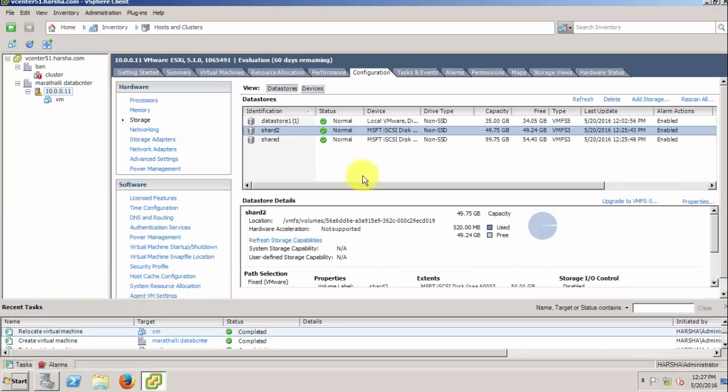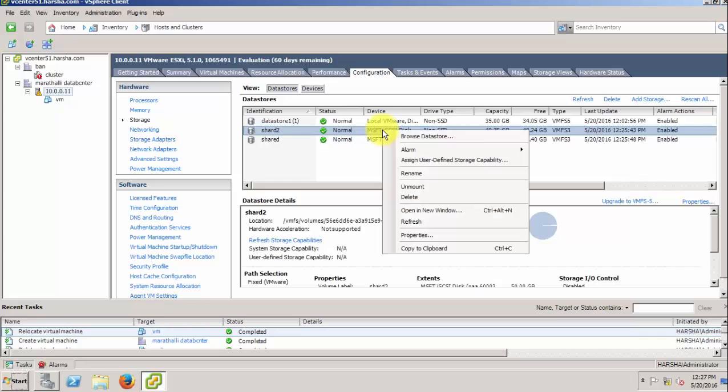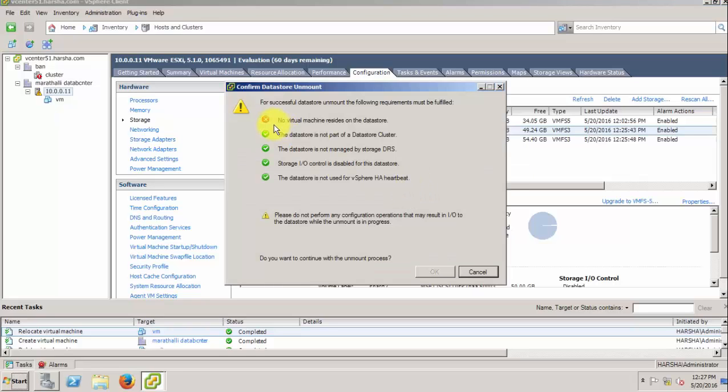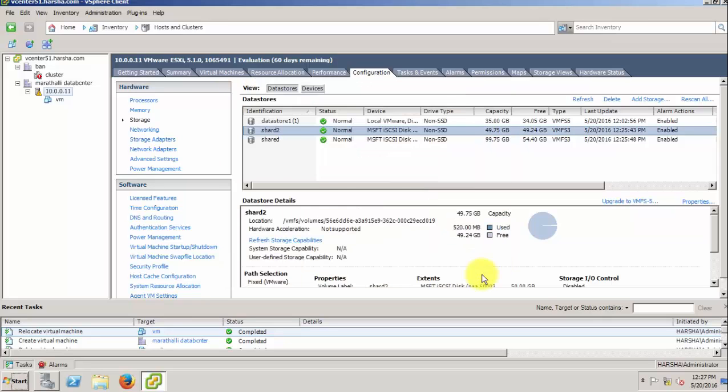Hello friends, today I will show you how to fix the error 'No virtual machines found resides on the datastore' while unmounting the LUN. Here you can see the error.